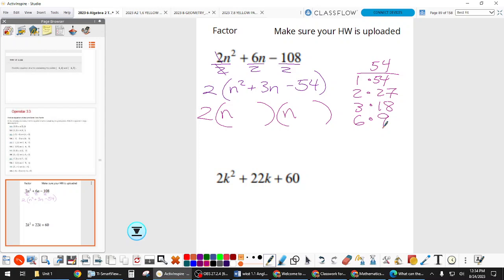Now we need to look for a pair that multiplies to 54 and adds up to three. The only pair that can make three is six and nine. Put your six and nine in and then decide on signs — we need negative 54 and positive three, so nine would have to be positive and six negative. Double-check: n squared from the first two, then 9n minus 6n gives 3n, and then minus 54. So that's fully factored.